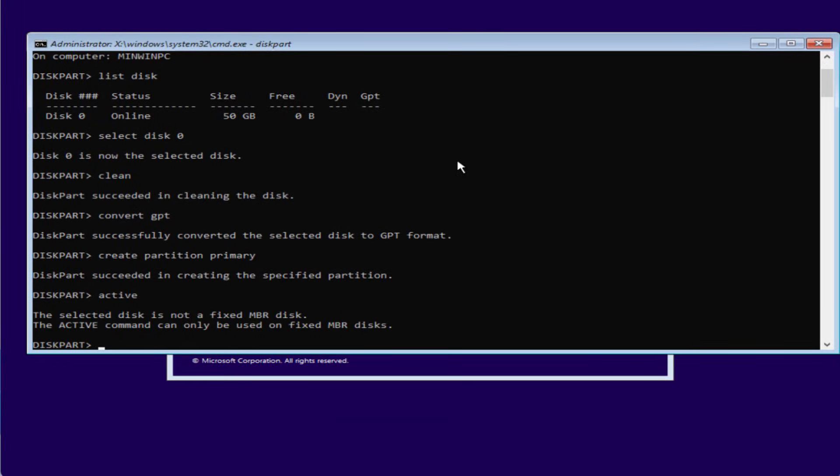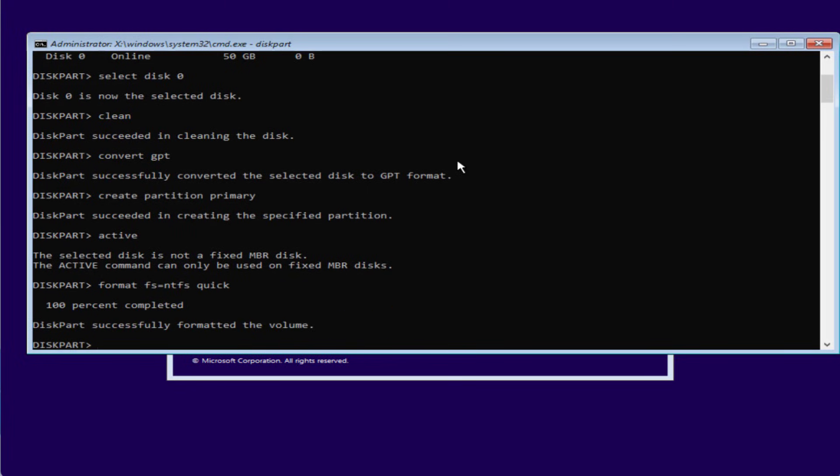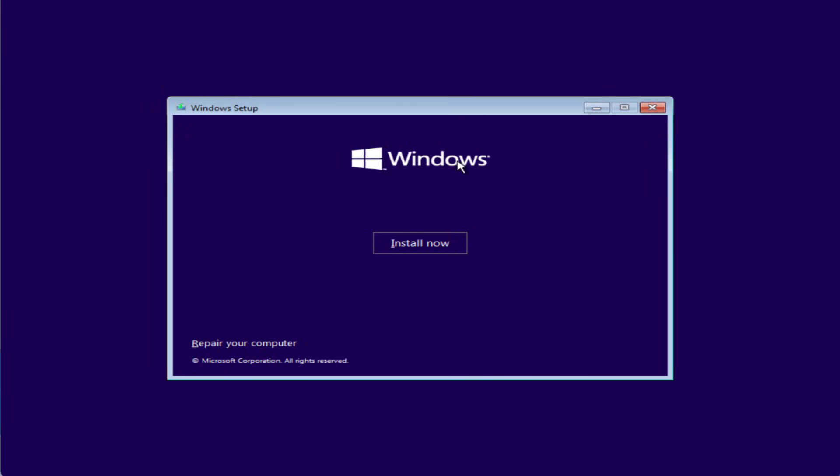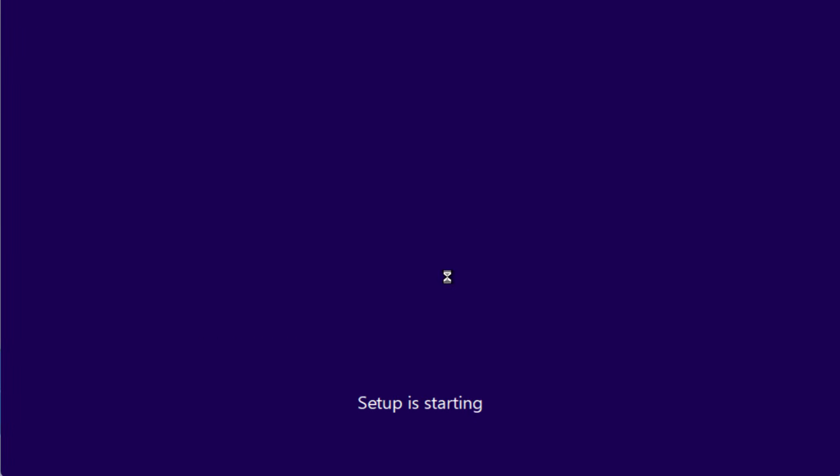Now type active and again hit the enter key. Now type format fs equals ntfs space quick and hit the enter key again. Now once it is done, type exit and again exit.